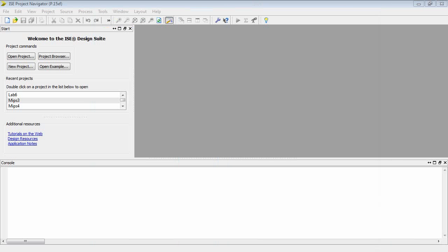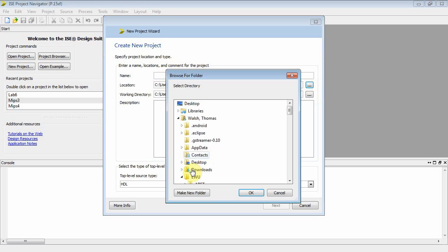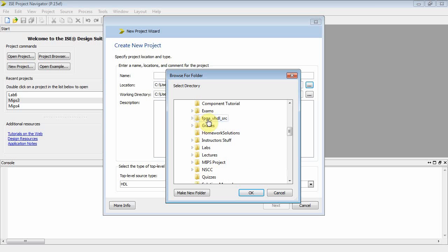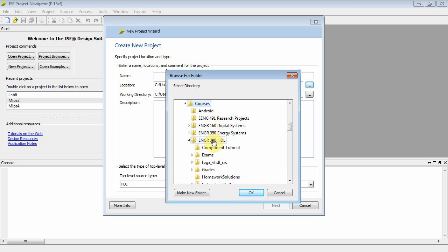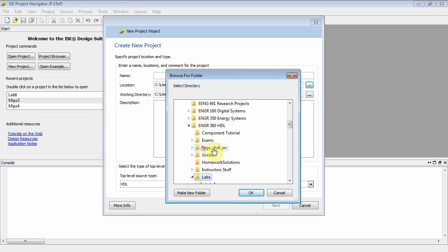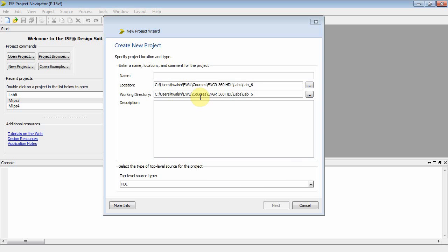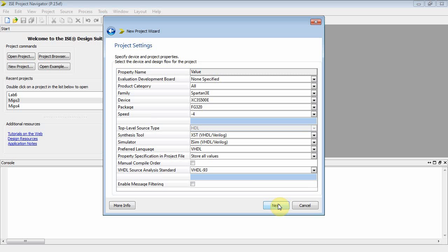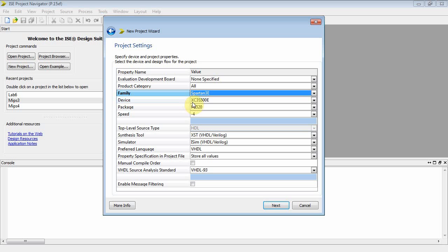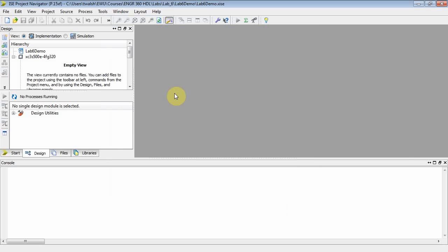Let's go ahead and get started here. So what I could do here is New Project, and let's browse to Eastern, Courses 360, Labs. We'll go to Lab 6, put it in there, and we'll call this Lab 6 Demo. And let's see, we've got a Spartan 3E, XC3S500E, FG320, negative 4, VHDL. That looks good, and we can finish.